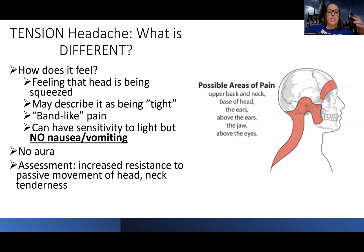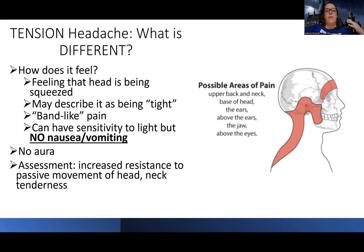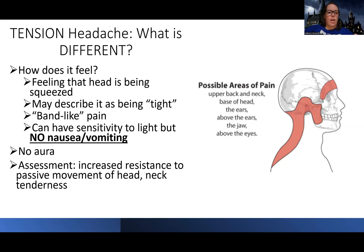They could have resistance to passive movement, so if they have a tension headache, it might hurt if you try to move or flex their neck. They can have neck tenderness and may describe it as being very tight in their muscles. They can have sensitivity to light and noise, but there's no nausea, vomiting, no GI symptoms.